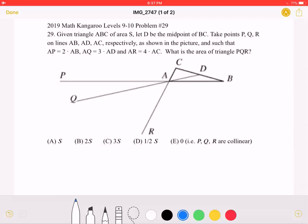Given triangle ABC of area S, let D be the midpoint of BC. Take points P, Q, and R on lines AB, AD, and AC respectively, as shown in the picture, and such that AP is 2 times AB, AQ is 3 times AD, and AR is 4 times AC. What is the area of triangle PQR?